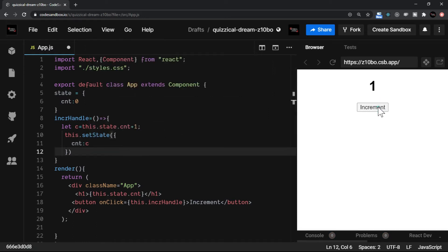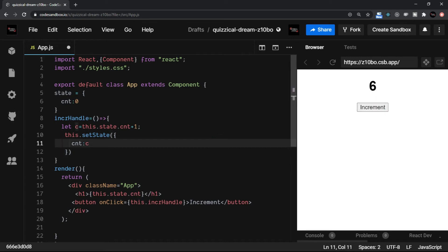That's it. So now if I click on increment, you can see that the same thing which we used to have in a functional component, now we have inside a class component.